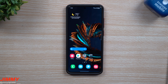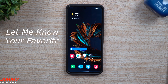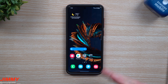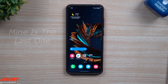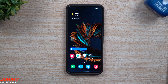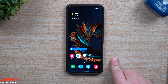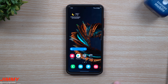Hey everybody, welcome back to Jimmy's Promo. Today I'm going to share the top five features that are part of Samsung One UI 3.0 with Android 11. Before we go into these top five features, I'm going to answer a few questions that I get in every single video about Samsung One UI 3.0. The first question I always get is: when is this available to download for the public?